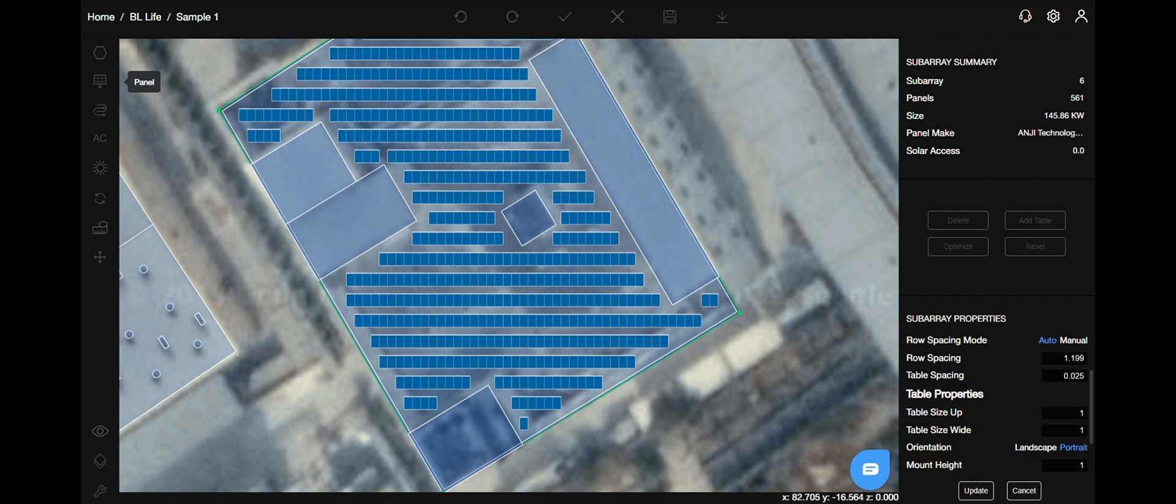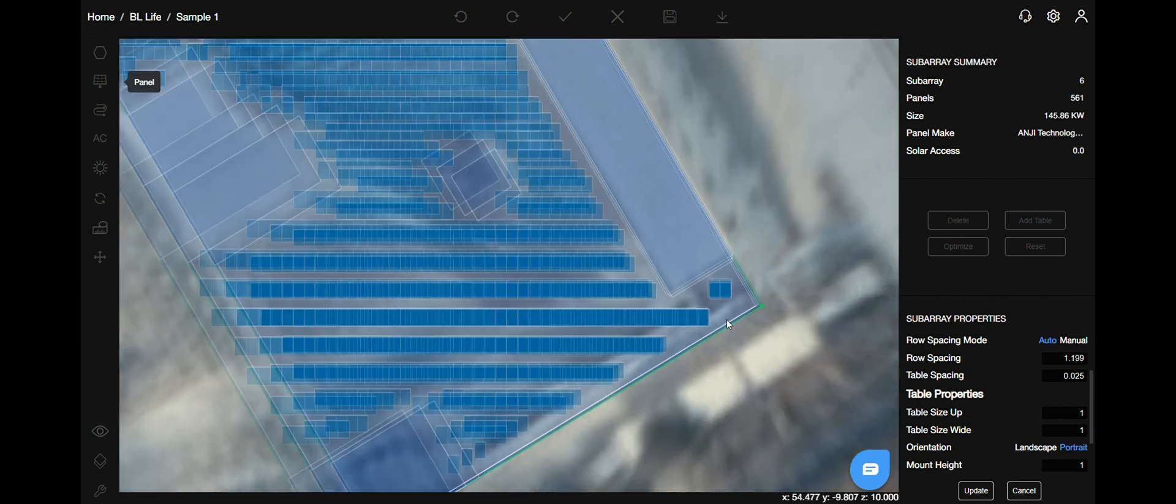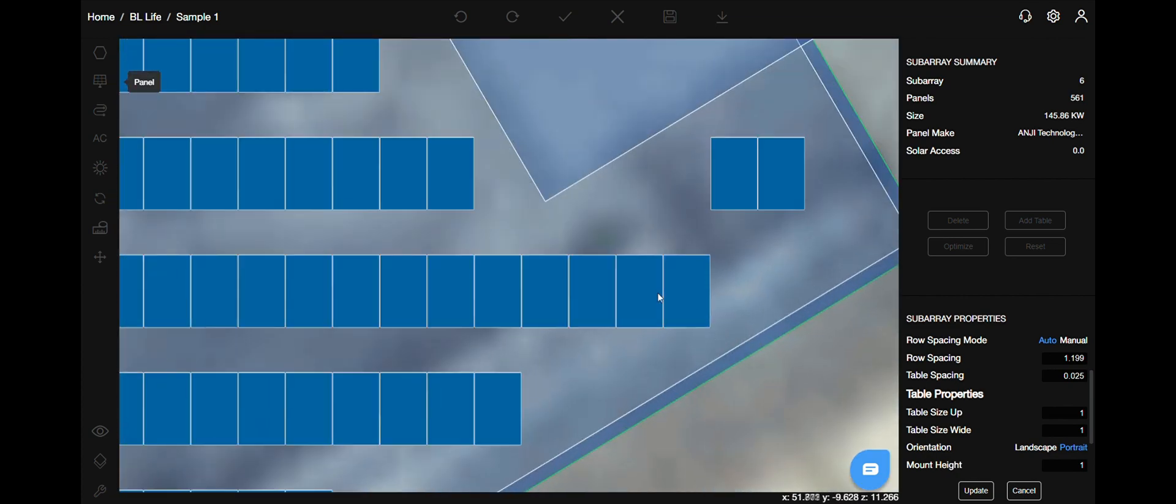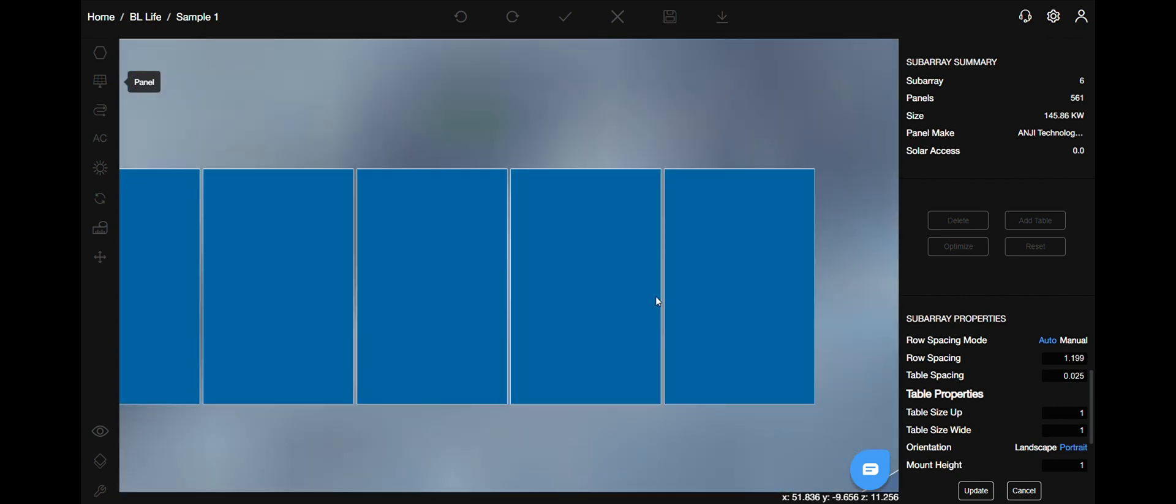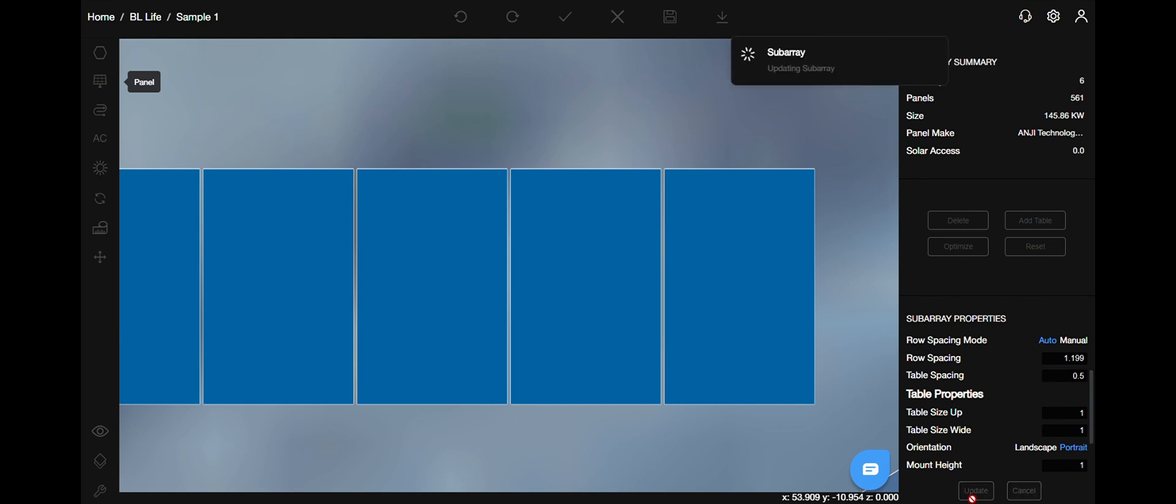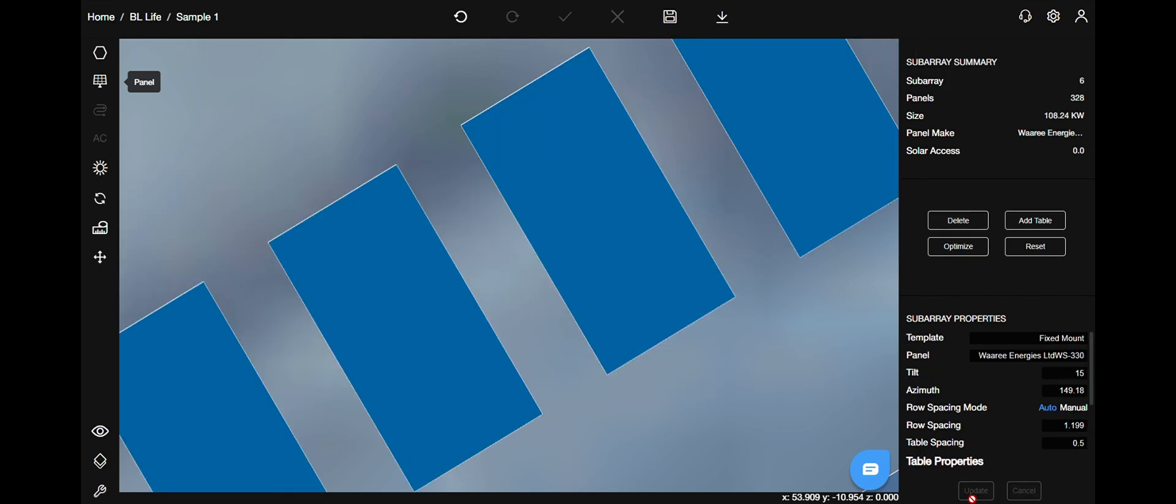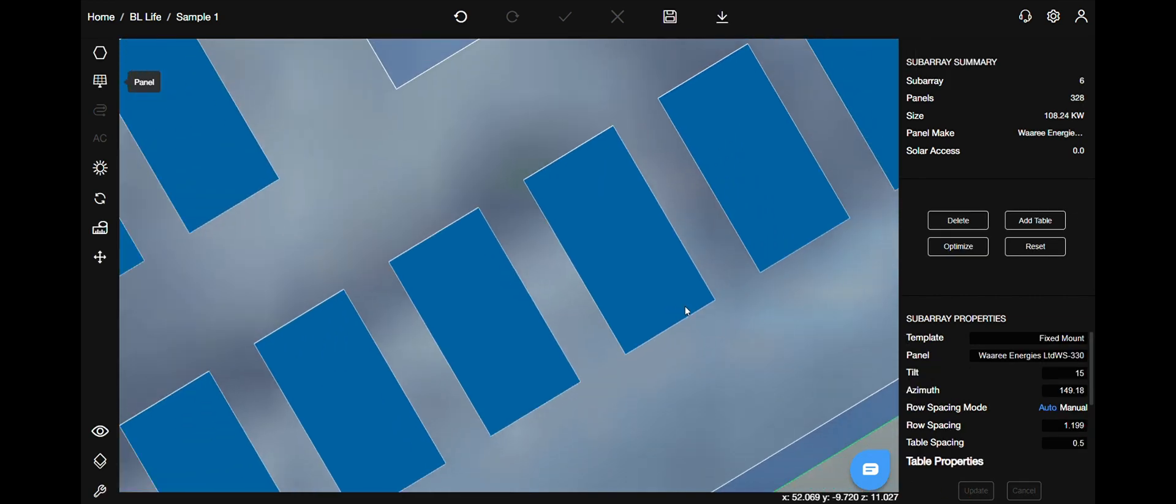Then comes the table spacing. Let's zoom in and here as you can see it is 0.025. I will change that to for example 0.5 and if you hit update, it will do that exactly.